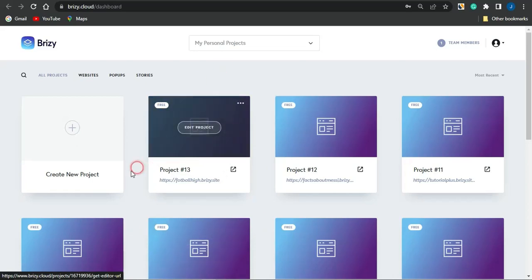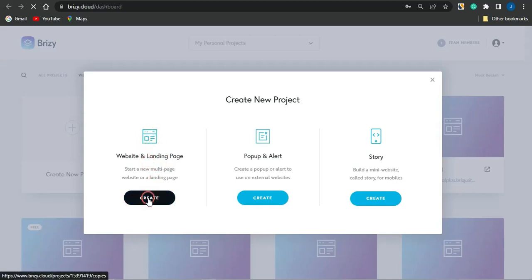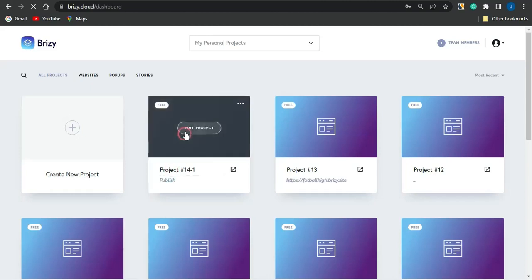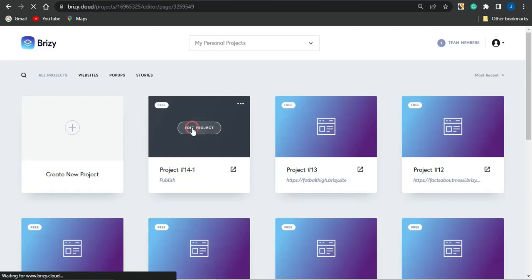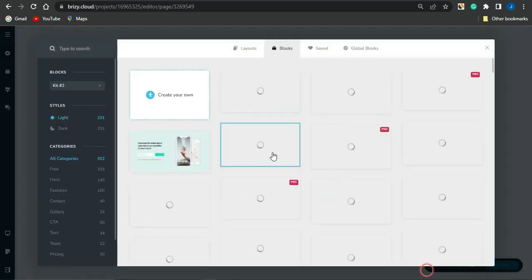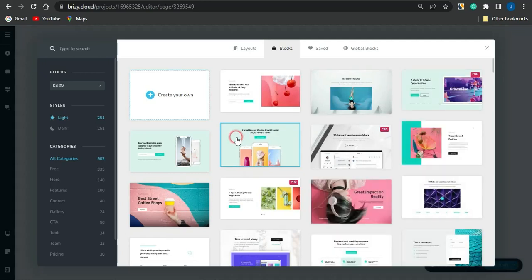If you click on 'Create New Project,' you want to go on to selecting 'Website and Landing Page,' then click on 'Create.' The project has just been added, so you can click on 'Edit Project' to begin editing or creating this particular landing page. You'll be brought to this particular page which says 'Start building your page — click the button above to add blocks.' Click on the plus icon to get started.